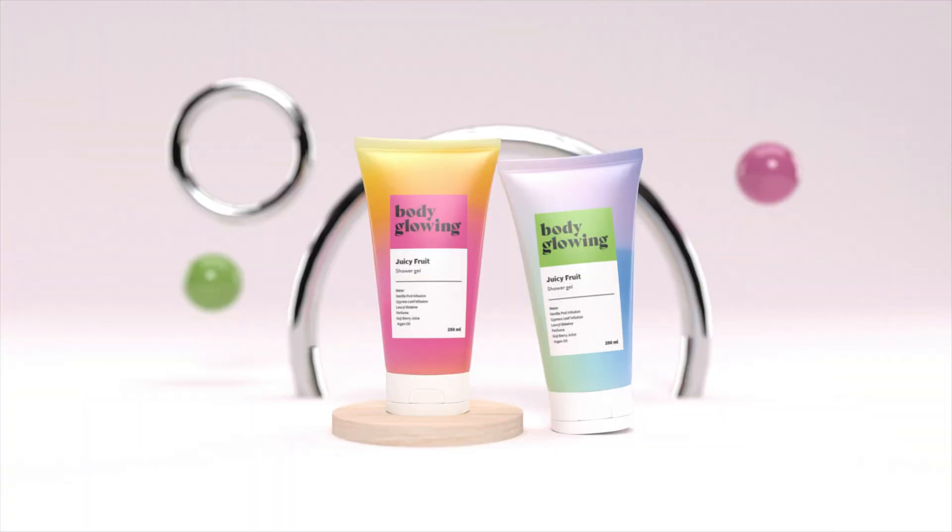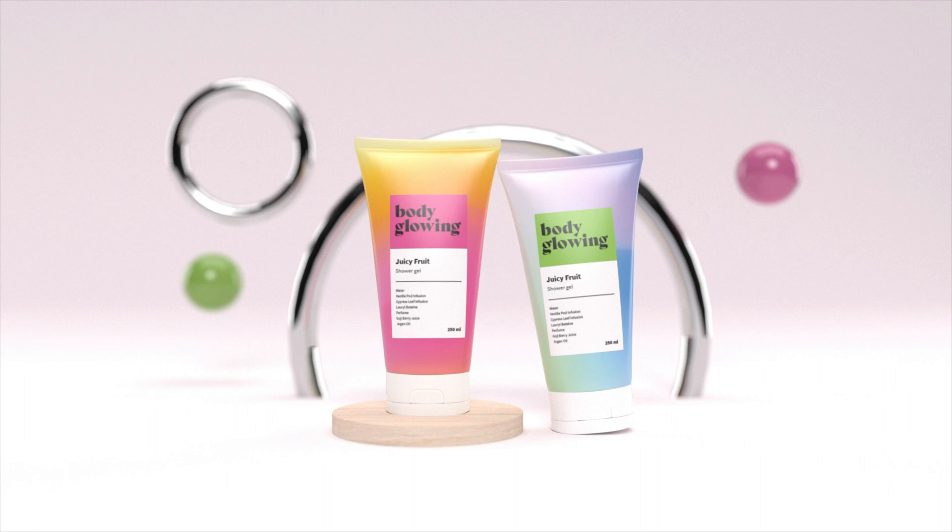Hey Pixels, welcome back to part two in our two-part tutorial series on how to design a cosmetic product label and product scene in Adobe Illustrator and Adobe Dimension.